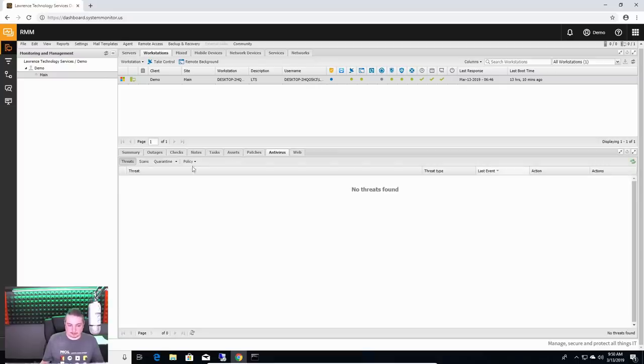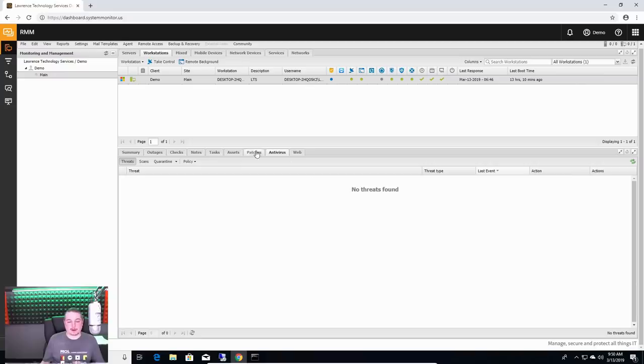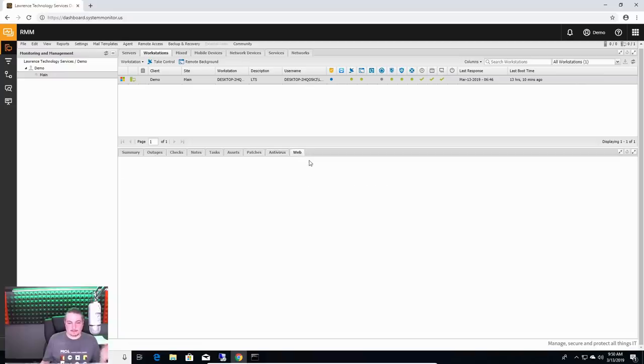Antivirus. Any threats that are found as it does the scans are all right here. They're going to show up in the list so you can find a threat, quarantine it, remove it, examine it further, and dig into a little more.